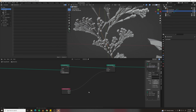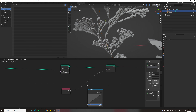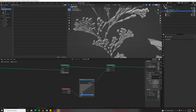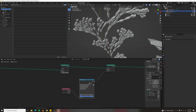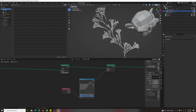Make a Float Curve node and drop it in — this determines how thick the branches are at the beginning. Shape it into a bulbous form at the end that then shrinks back down.